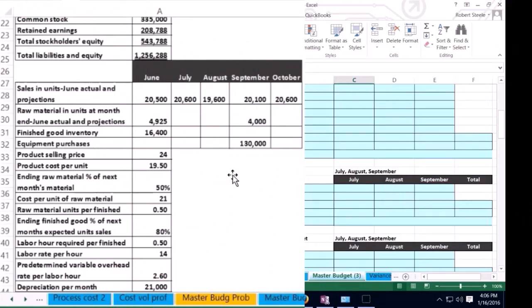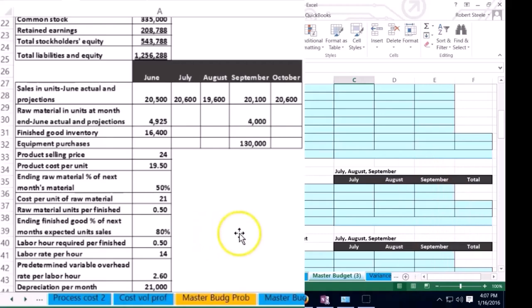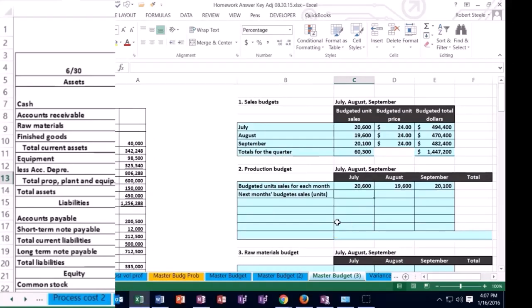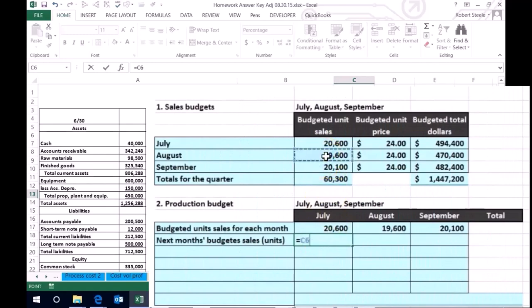The ending finished goods inventory policy in this problem states that we want ending finished goods inventory equal to 80% of next month's expected unit sales. This gives us a cushion at the end of each month in case sales are higher than expected. So for July, we look at August's budgeted sales and calculate 80% of that as our desired ending inventory.